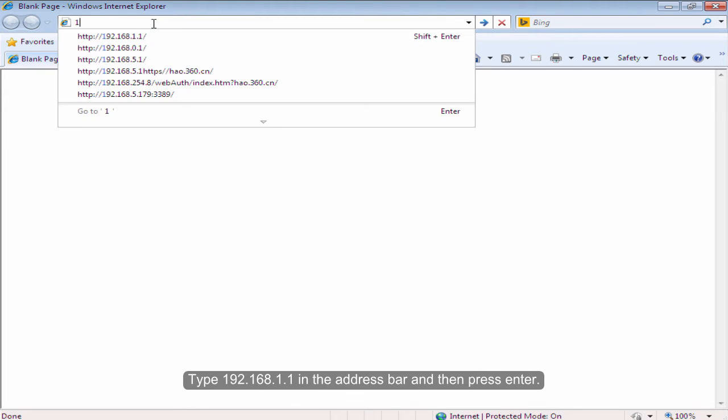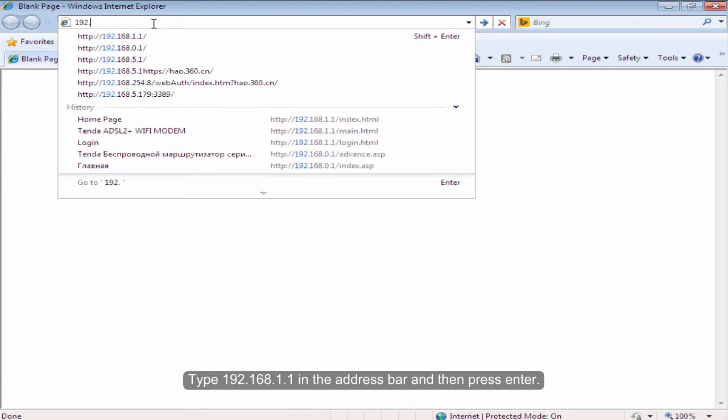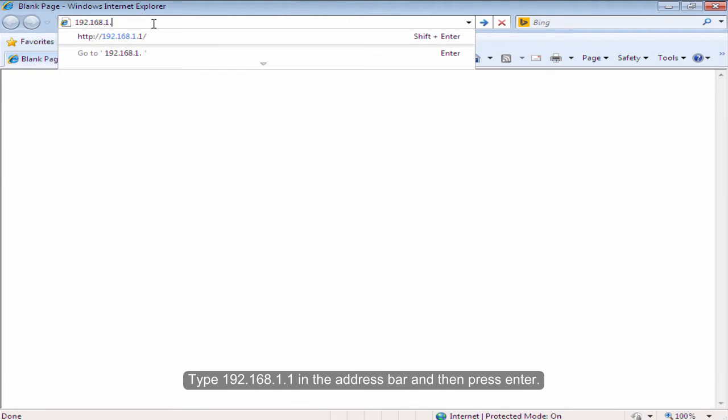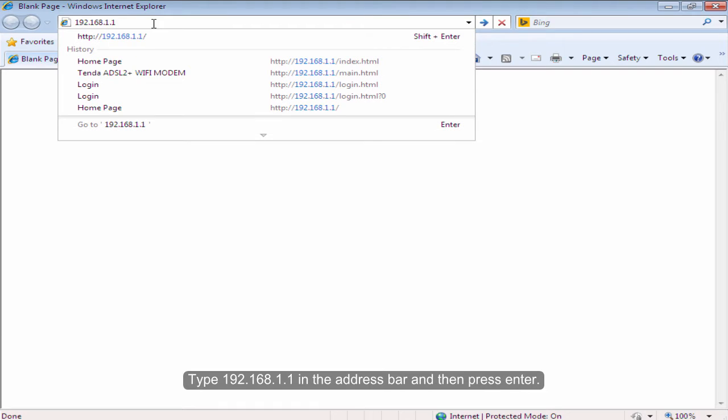Type 192.168.1.1 in the address bar and then press Enter.